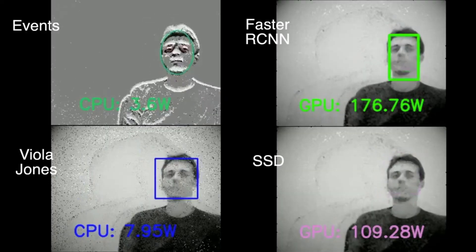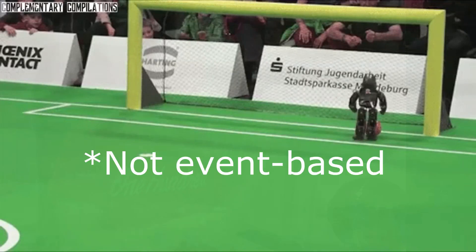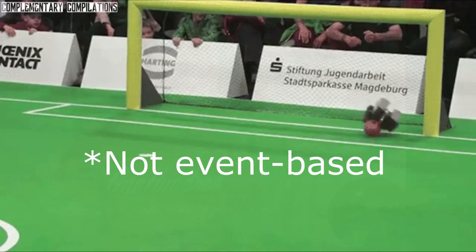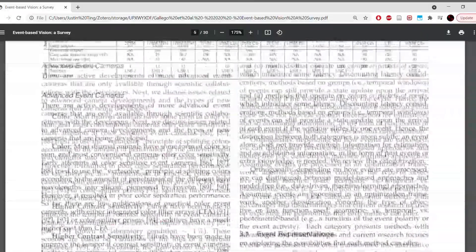People have done cool things with it: feature detection, 3D reconstruction, controlling robots, and all of this — which you can read through the link in the description.